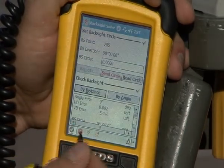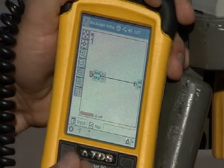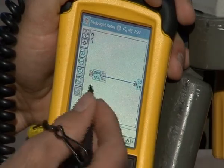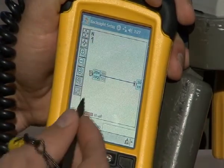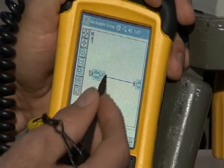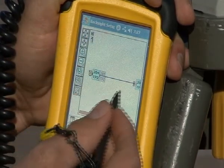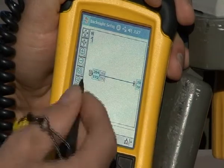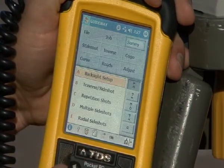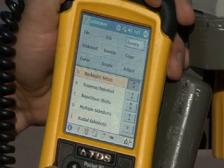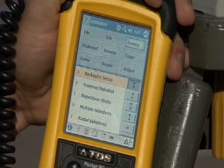I'm going to hit the check mark. It shows a little depiction according to true north where I am with my setup and back site. I'll close out of that and now I'm ready for my traverse side shot.